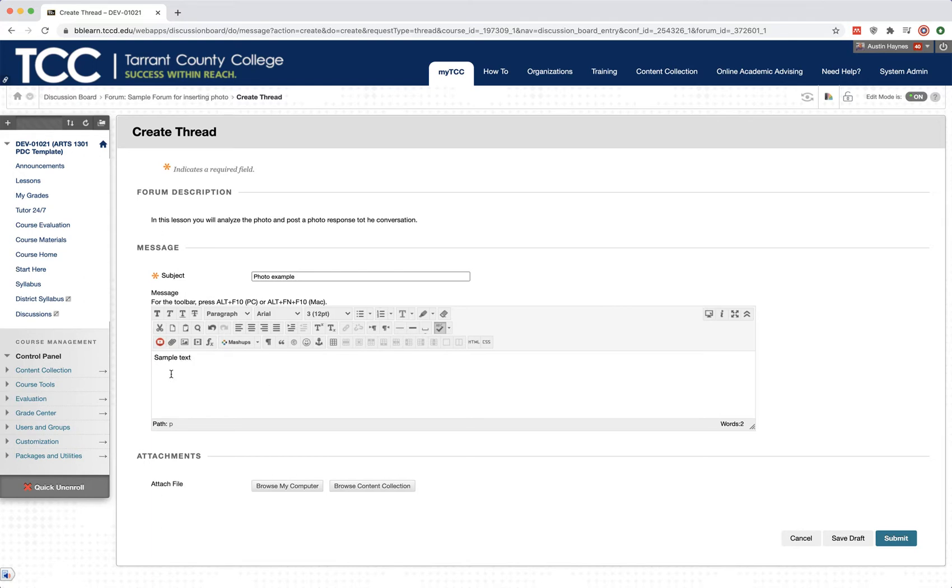So I'm just going to cursor down so that my cursor is below my text. So my text is going to be sitting on top of my image. I'm going to come right here to the image, insert image button here.